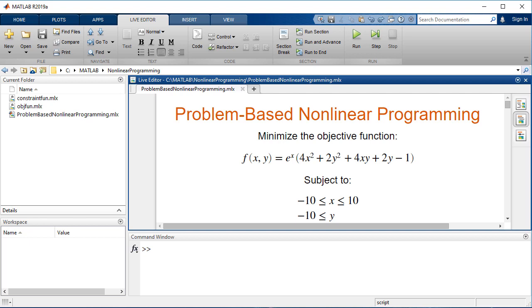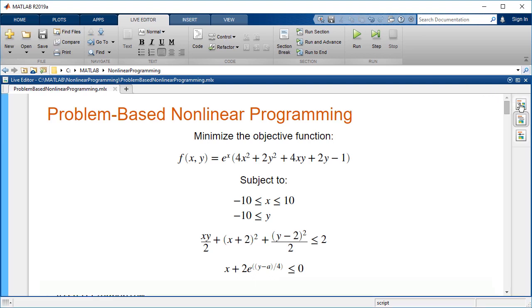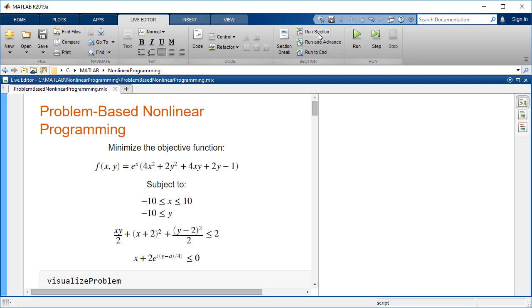This video shows how to set up and solve a constrained nonlinear optimization problem in MATLAB. In this example, the goal is to minimize this multivariable objective function subject to the following constraints.